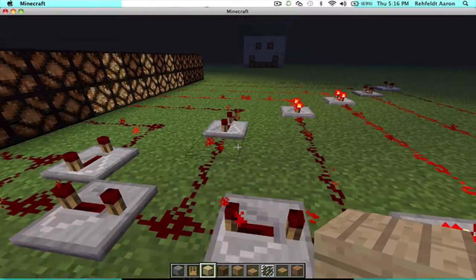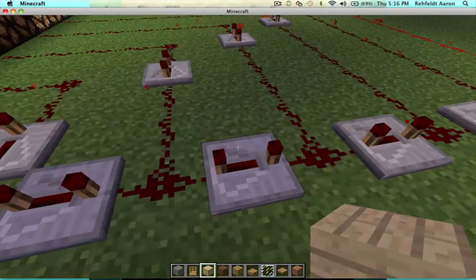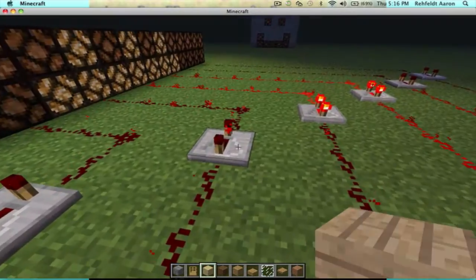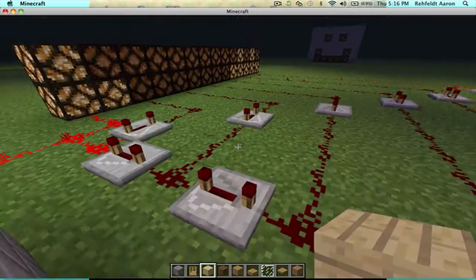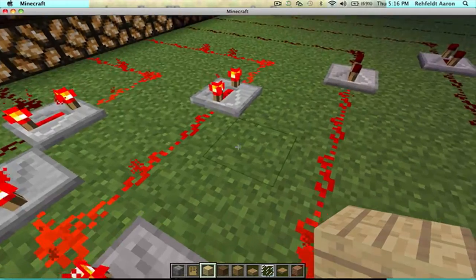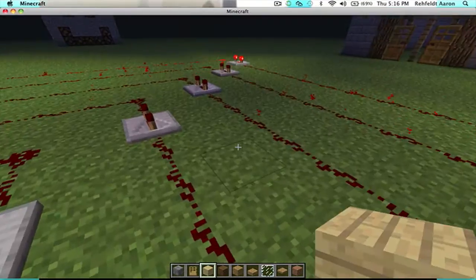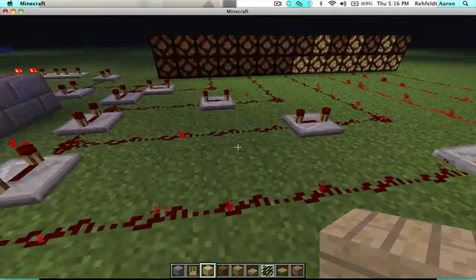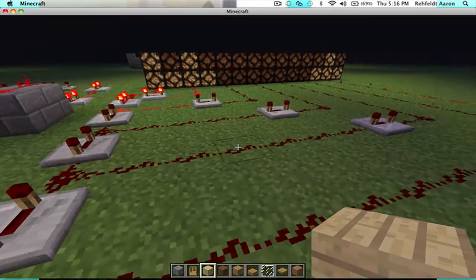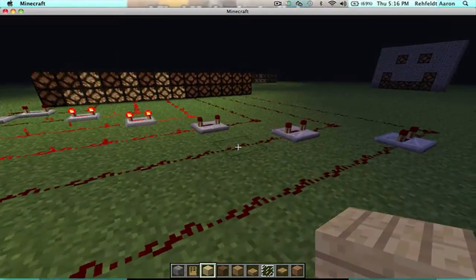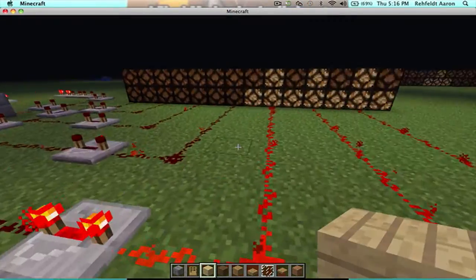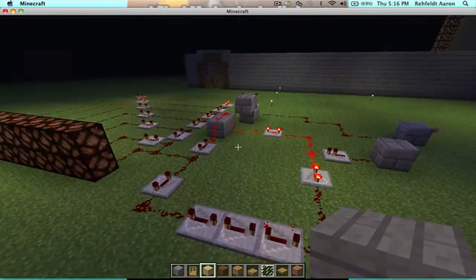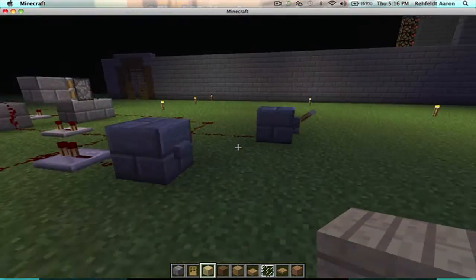So here you can see I have a redstone repeater here, so I put a redstone repeater here, so that they both act to make the next one come on a little later. And you have to do that for every single one, or else they all come on at the same exact time. That's basically it.